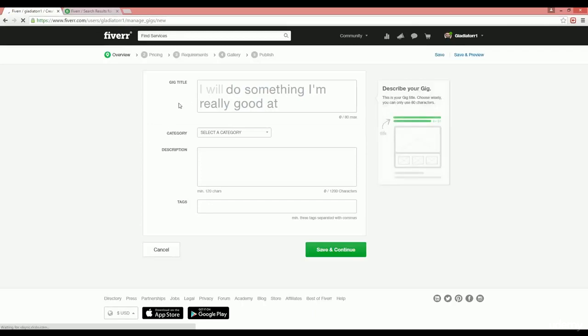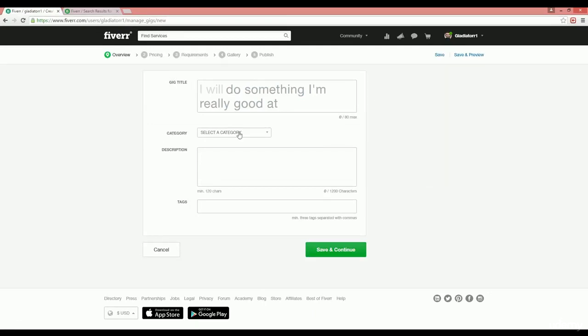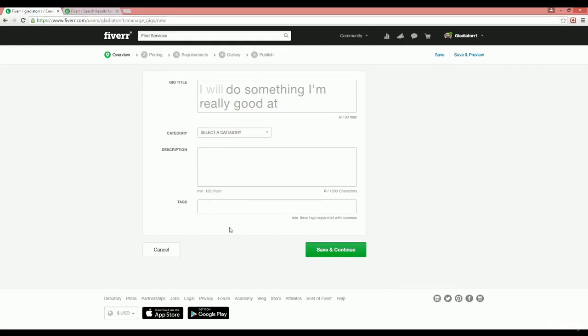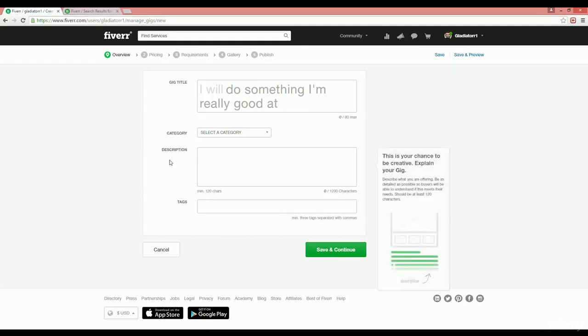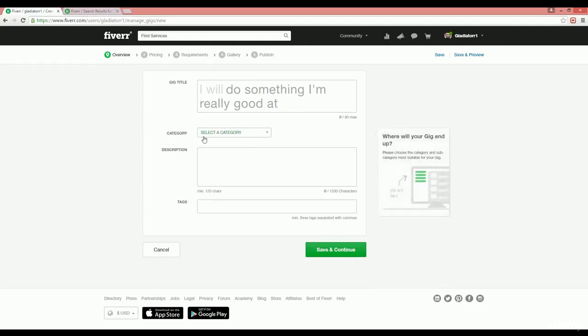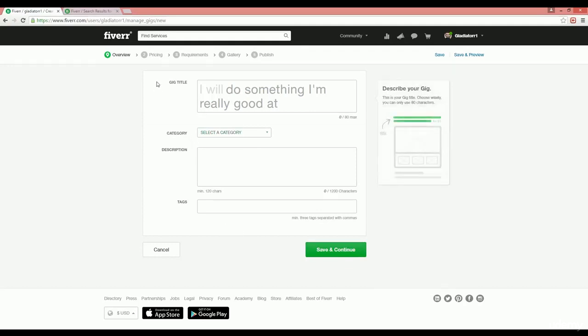This is the service gig creation page where you have to put your gig title, the category, description, and tags. Then click on the save and continue button and it will redirect to the pricing tab. But before you fill this data...